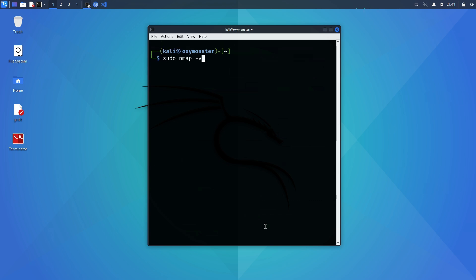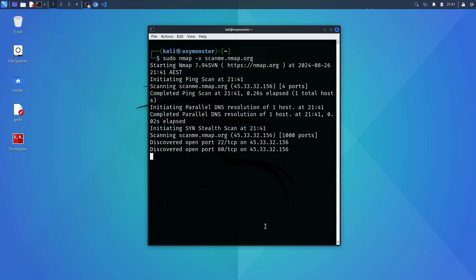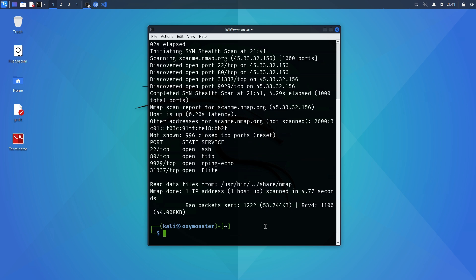The next flag we'll talk about is the verbosity flag which can be enabled with -v. This will give you increasing levels of information in real time while the nmap scan is running depending on how you use the flag.